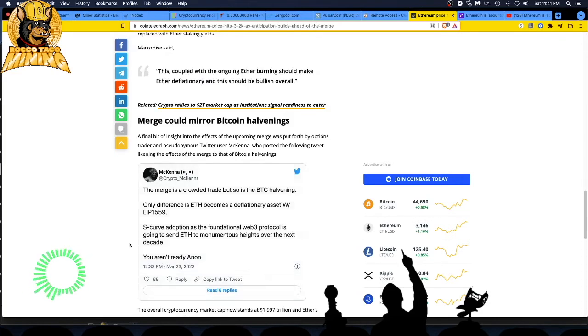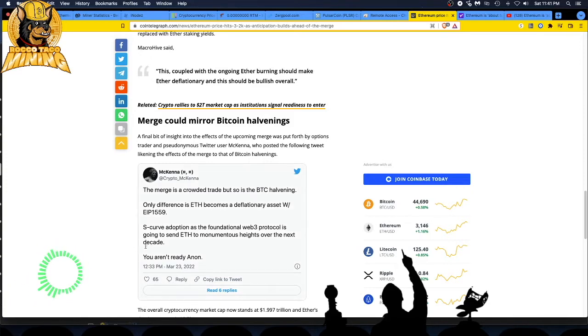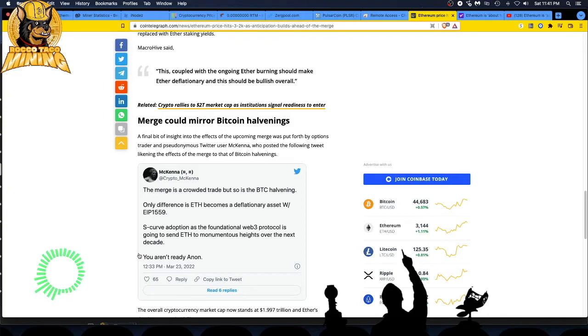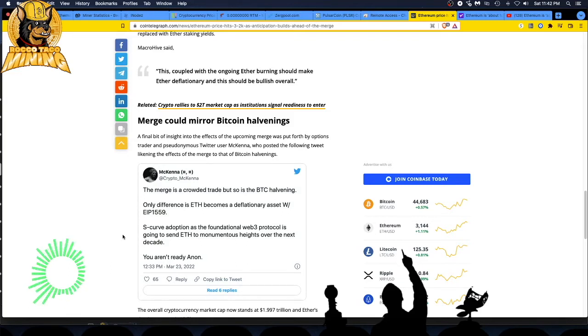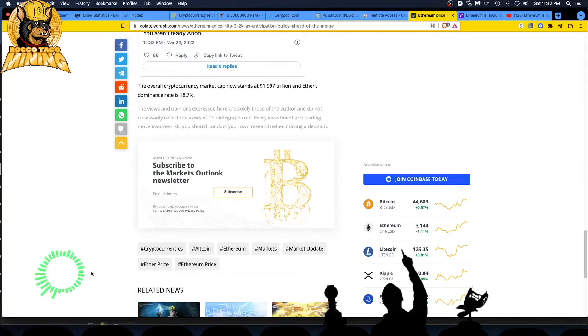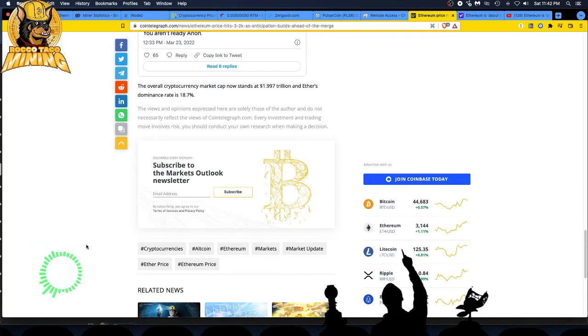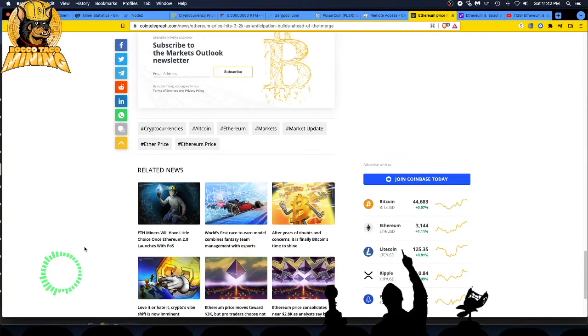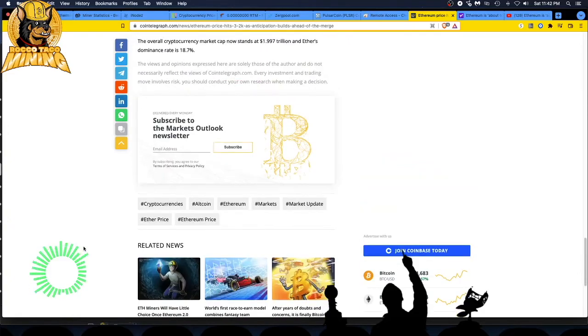Critical thinking is because I'm reading this just to consume what's happening. All I'm getting out of this is the merge is going to happen, it's going to go to proof of stake, you're going to be able to stake your Ether. And that's all we know right now. Is it going to do well? Nobody knows. Is it going to save on power? Maybe. Who knows? The merge is a crowded trade, but so is BTC halving. Only difference is ETH becomes a deflationary asset with the EIP 1559.